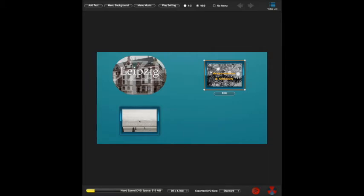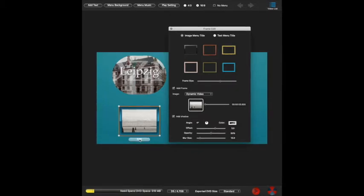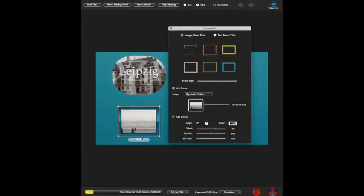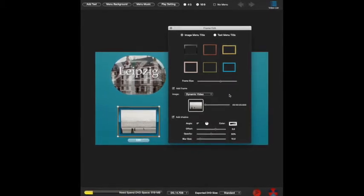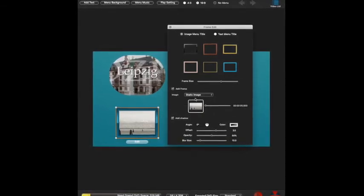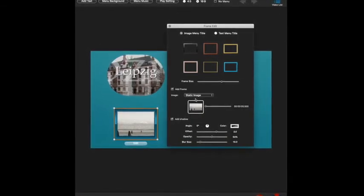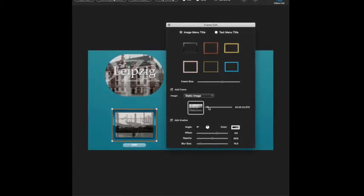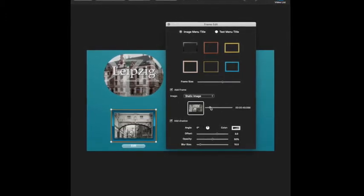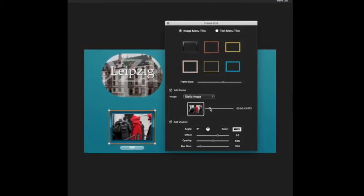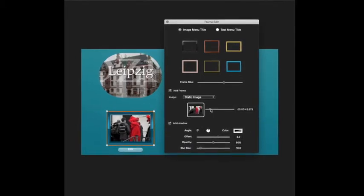This one here is Venice, now what I would like here for Venice is a particular image from the video. So that's a static image from within the video, a screen grab if you like. And that's the one I'm after there, at 43 seconds.